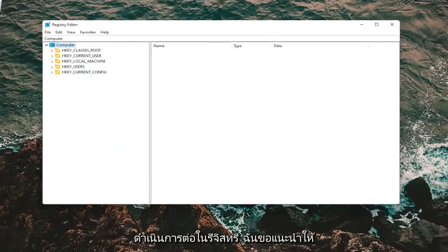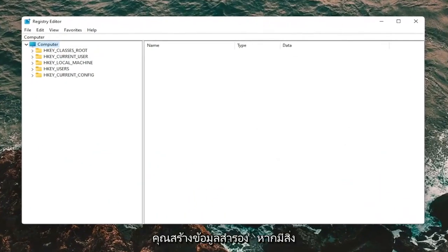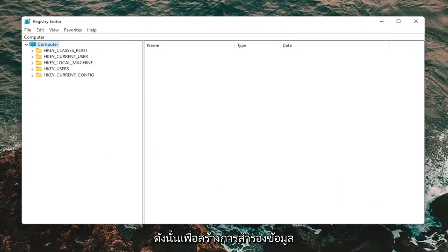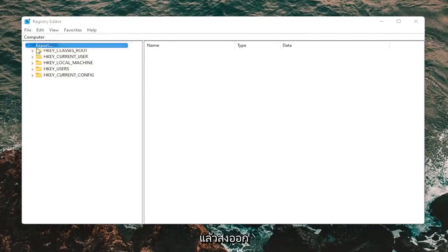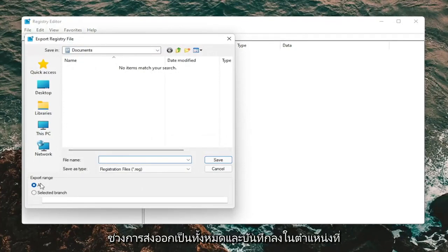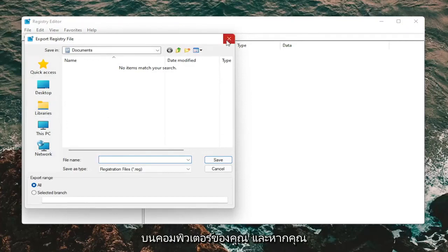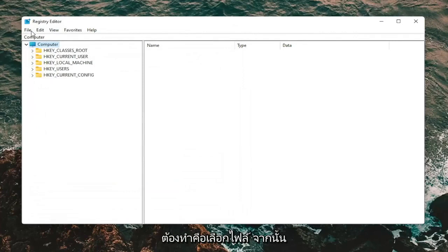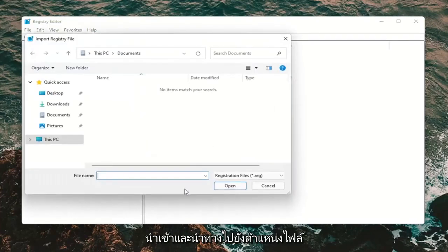Before you proceed in the registry, I would suggest you create a backup of it, so if anything would go wrong you could easily restore it back. To create a backup, all you have to do is select File and then Export. For the file name, I'd recommend naming it the date you're making the backup. Set Export Range to All and save it to a convenient and easily accessible location on your computer. If you ever need to import it back in, just select File and then Import and navigate to the file location.